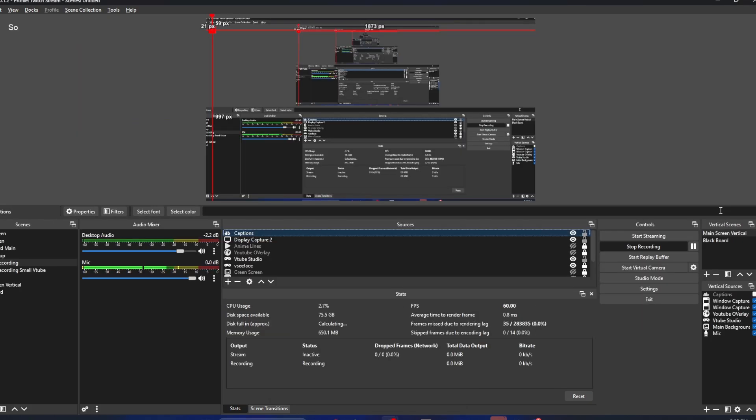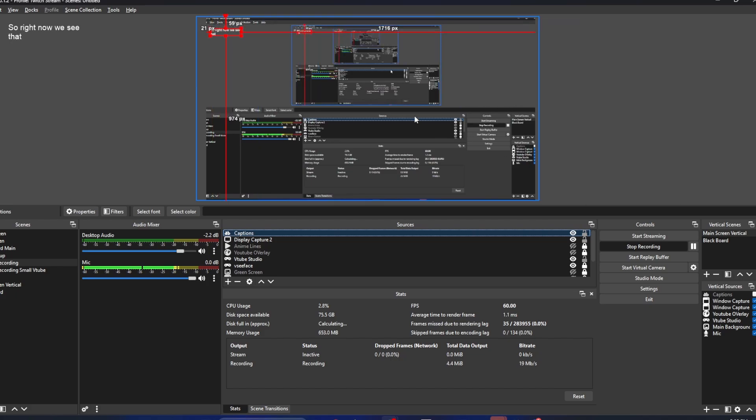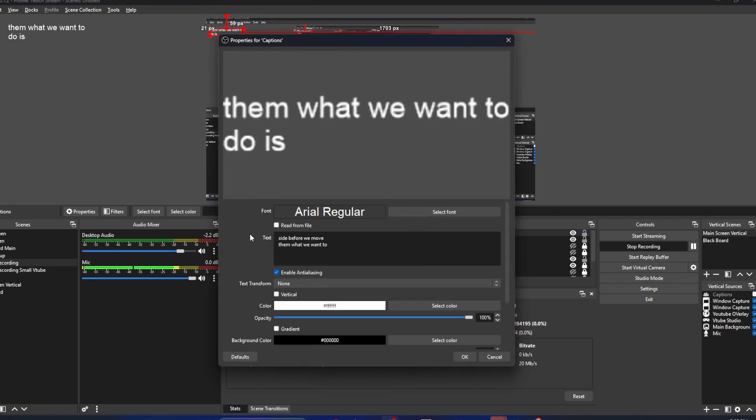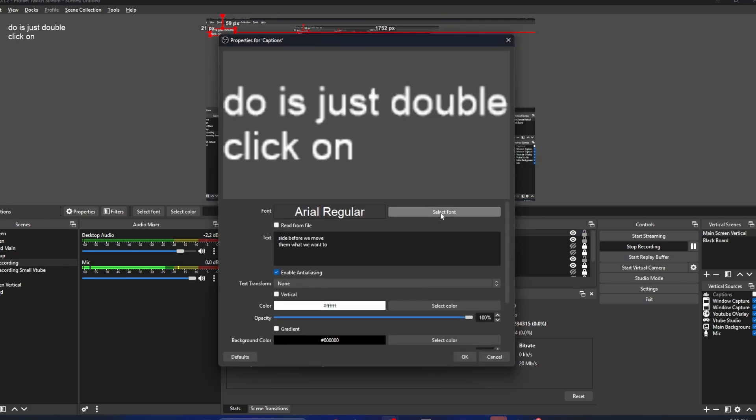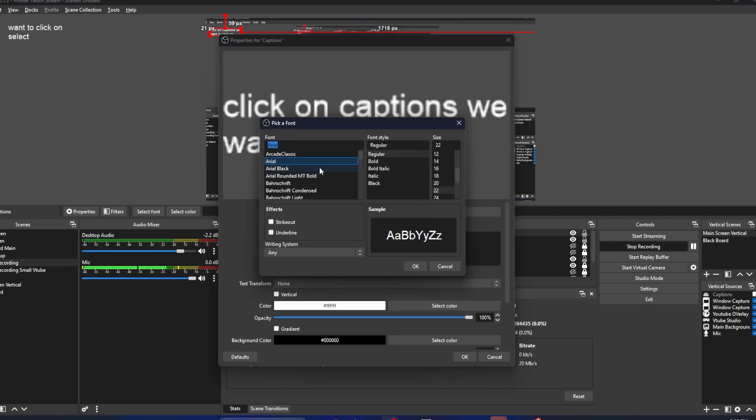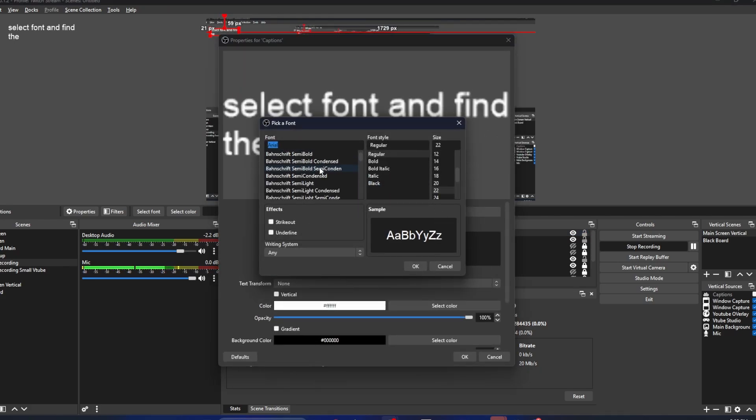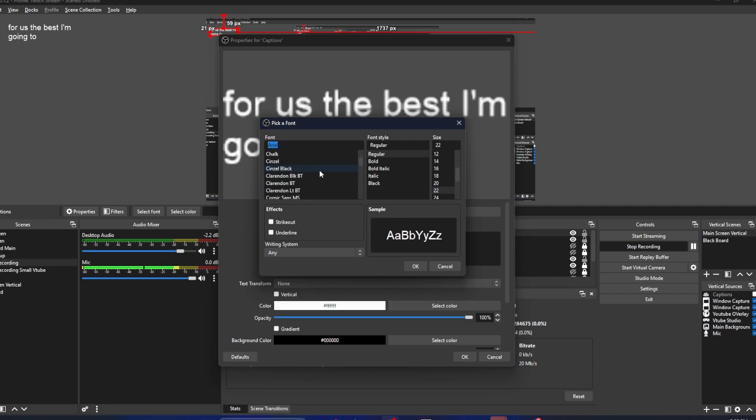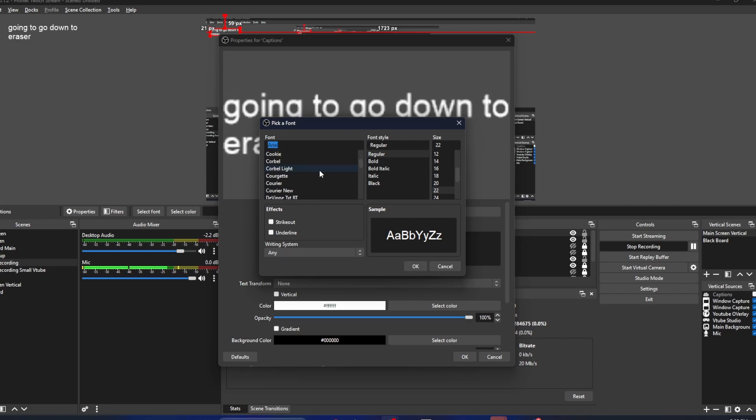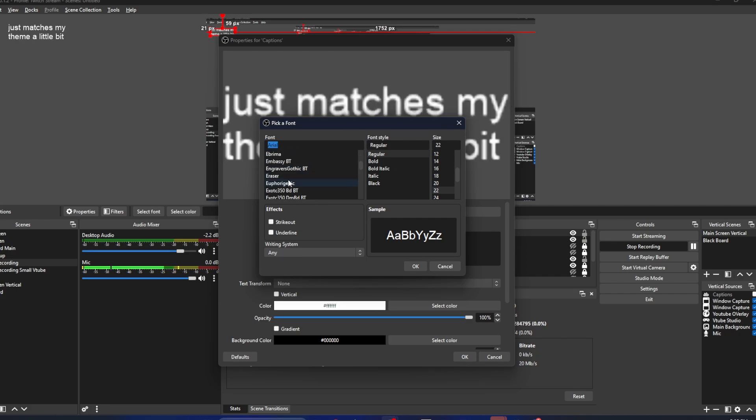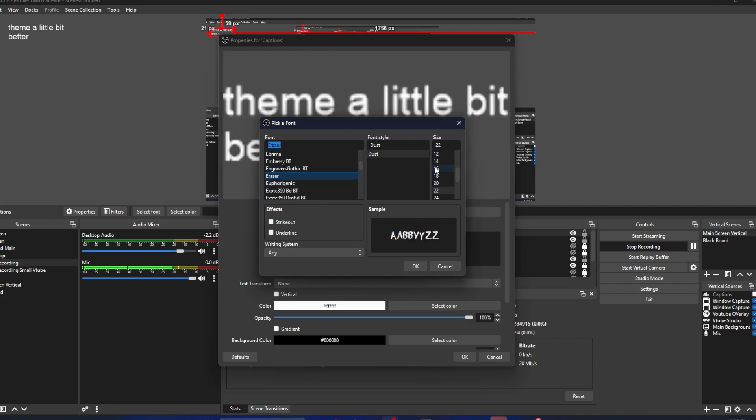Right now we see that our captions are being generated on the top left-hand side. Before we move them, what we want to do is double-click on captions. We want to click on select font and find the font that works for us the best. I'm going to go down to Eraser because it matches my theme a little bit better.